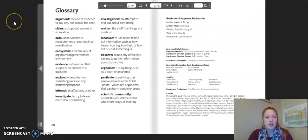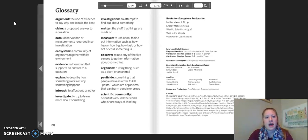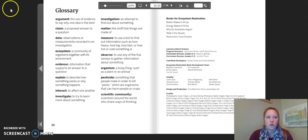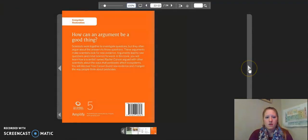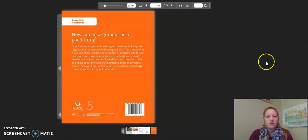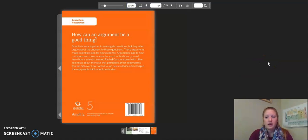Science is moving forward. Let's take a moment to look at the glossary. These are important words that need to be pointed out. Pause the video to get a closer look at some of these words. That concludes the reading of Why Do Scientists Argue.